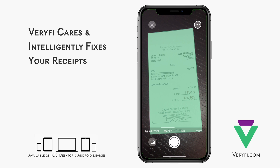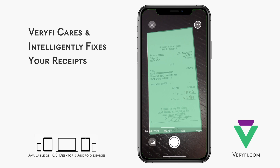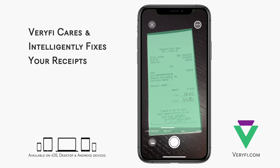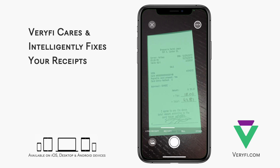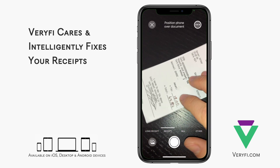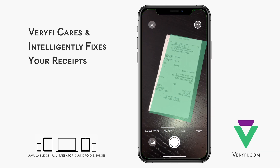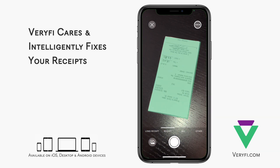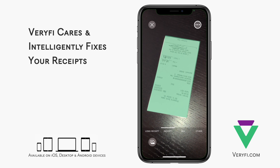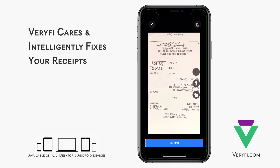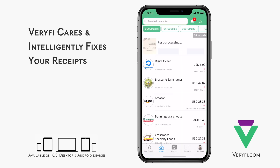When we scan this receipt, the correct tip should be calculated and written by Verify. To complicate things a little more, we're going to scan this receipt upside down. On this screen, we have the option of rotating the image so it's the right way up, but let's see what happens if I leave it upside down.